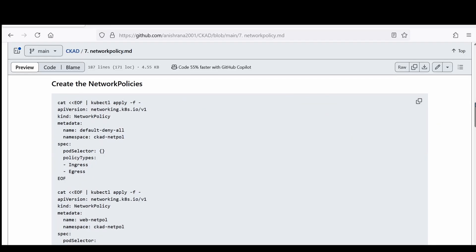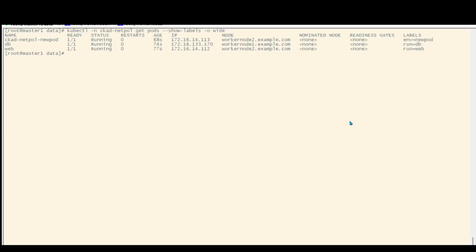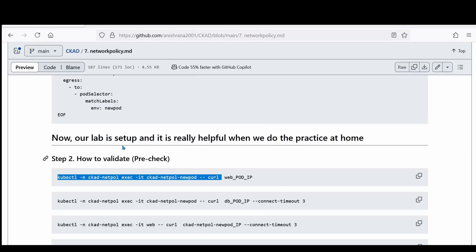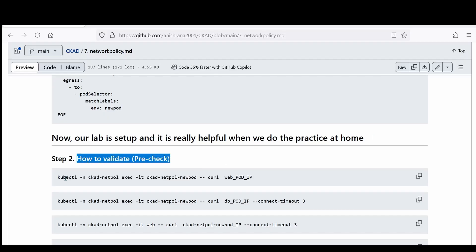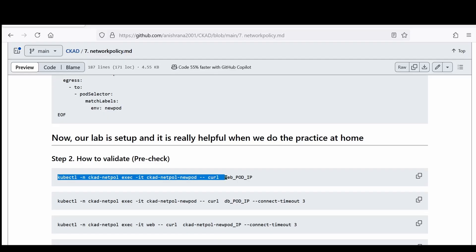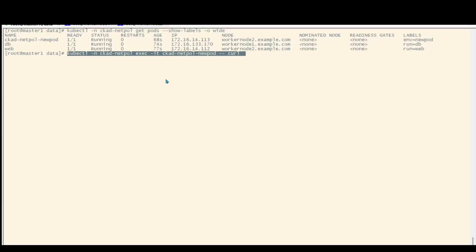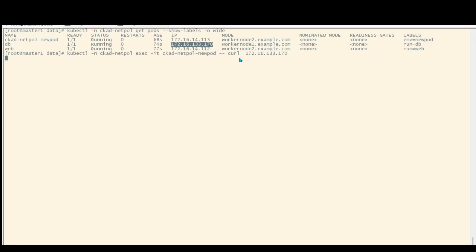I can also add the show-labels command and see that all pods are running. The lab is now set up, which is really helpful for practice at home. For validation, this command logs into the pod and tries to reach the web DB IP. Due to network policies, I am not able to reach it.